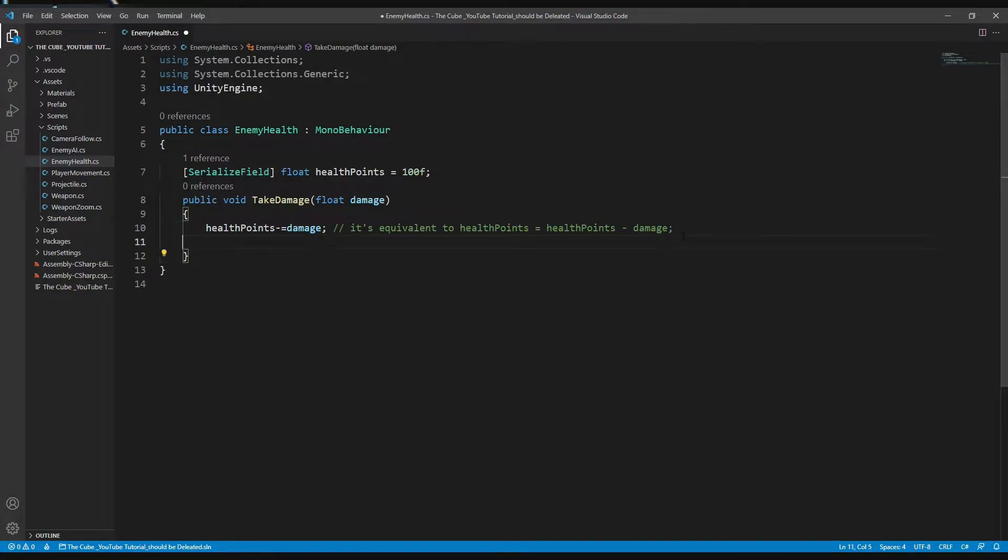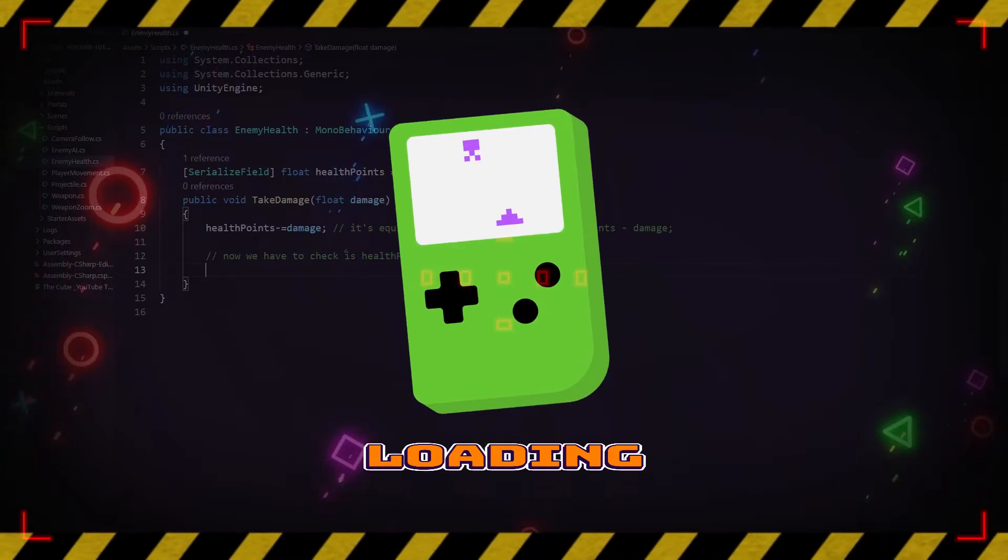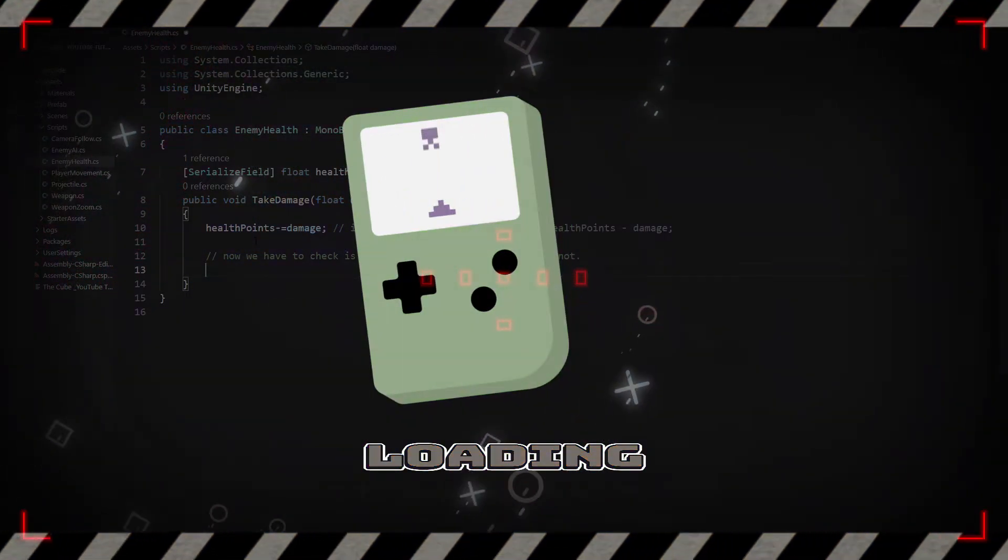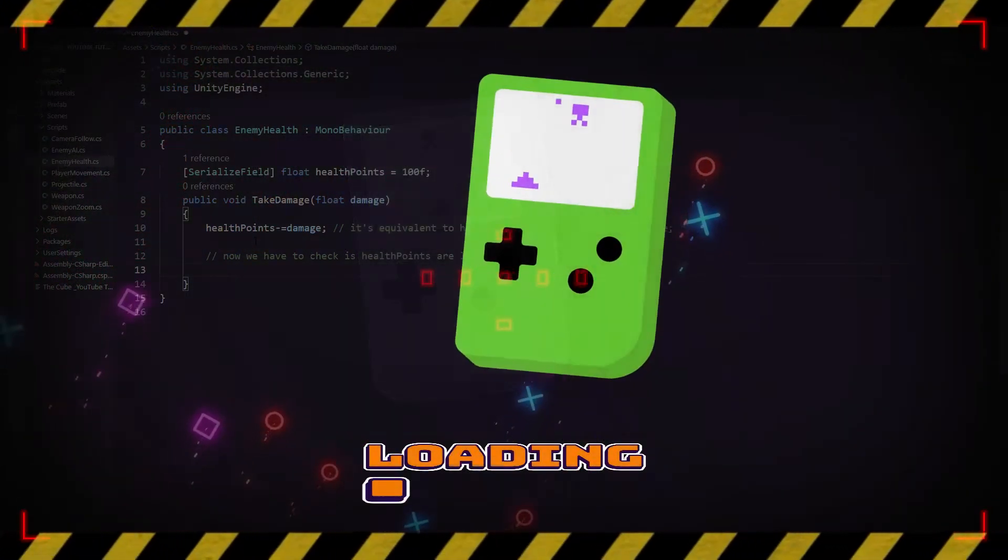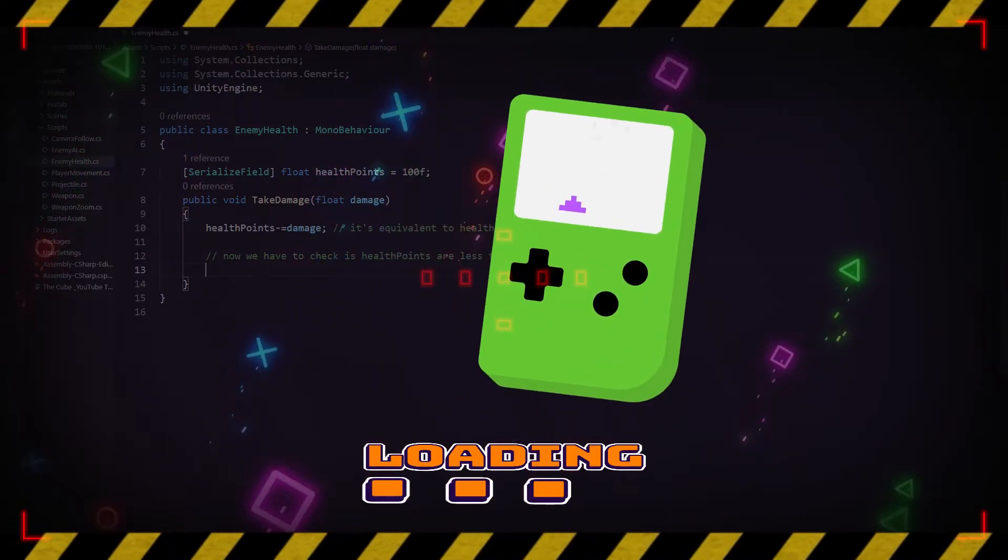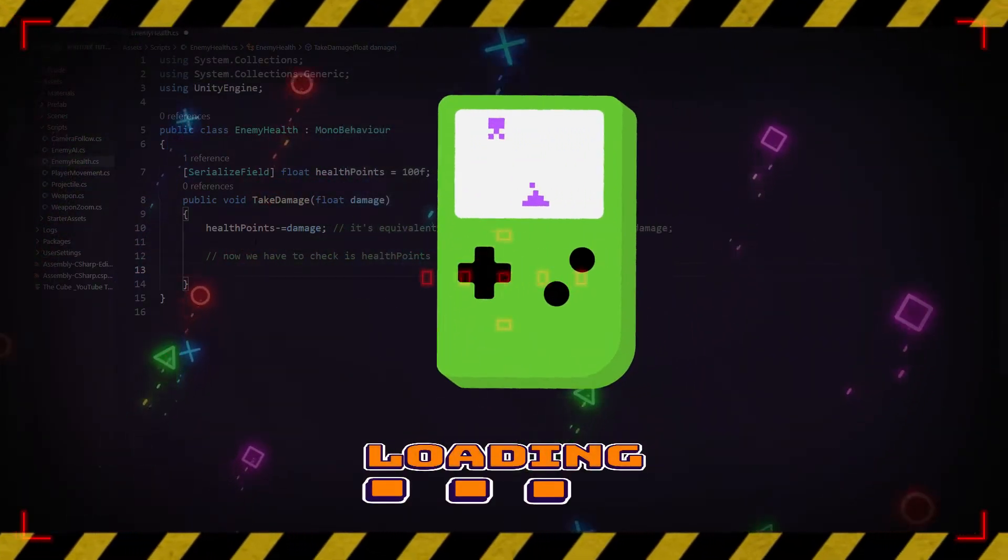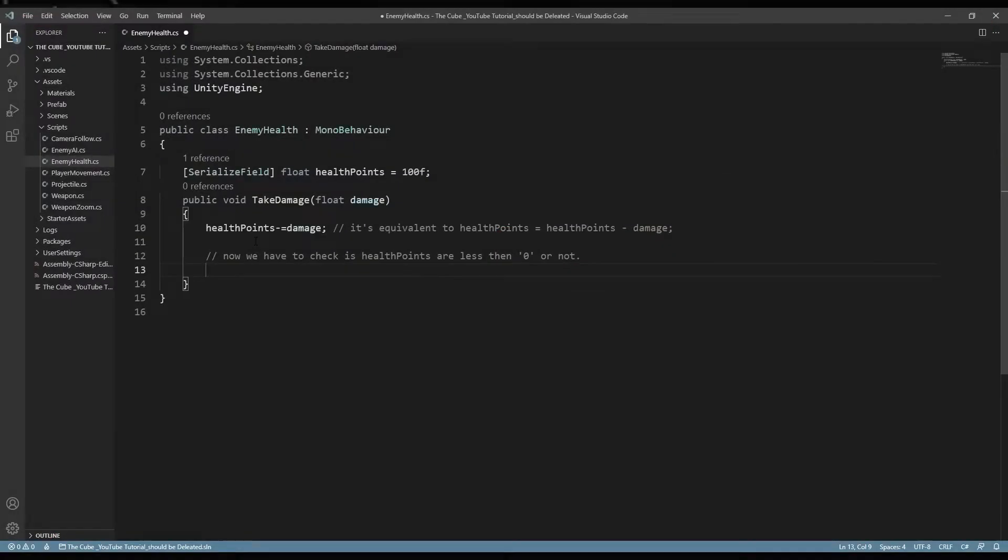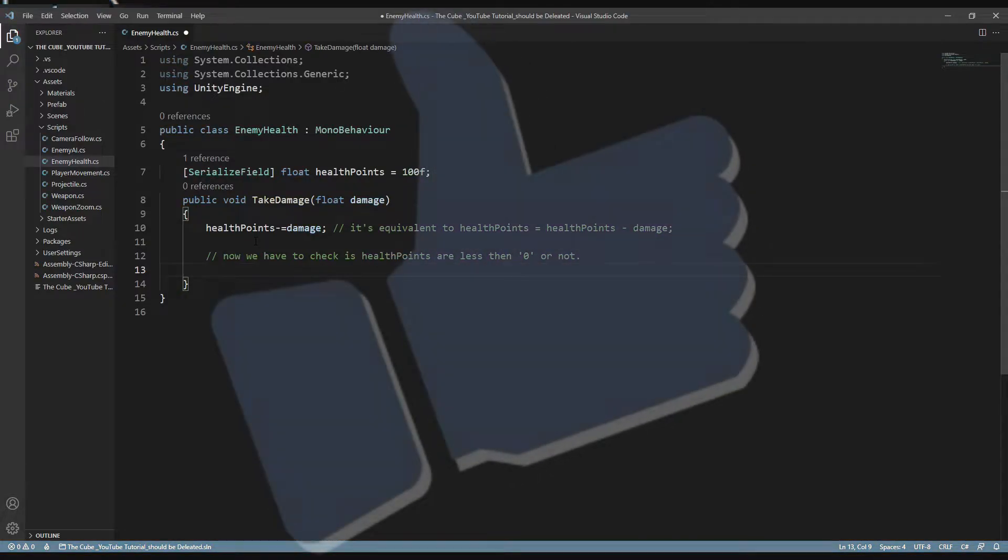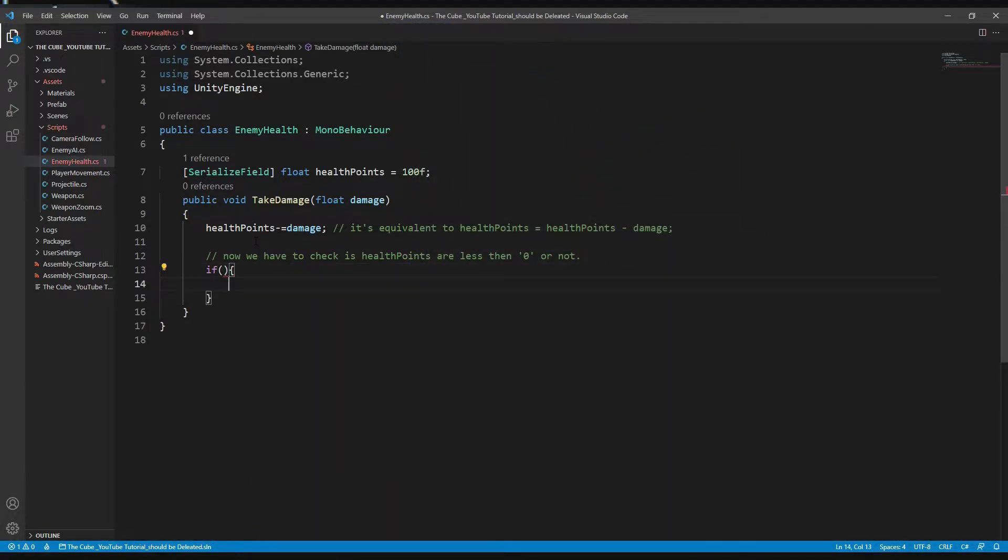And then we want to destroy our enemy when it has no health points remaining. So to do that we have to check if health points are less than 0 or not. Now let's create a simple if statement. And here we will give a condition: if health points are less than or equal to 0, then we want to destroy our enemy, right? So now it's your challenge, because we are very much comfortable with if statements. So I think now you can easily create that condition by yourself. So pause the video and do it by yourself.